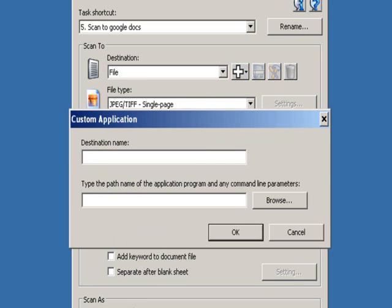This will bring up the custom application window. Type in the name and path, including the executable, to the application you would like to use. In this case, I'm going to use the GDoc Scan application. So in the destination name, type in GDoc Scan.